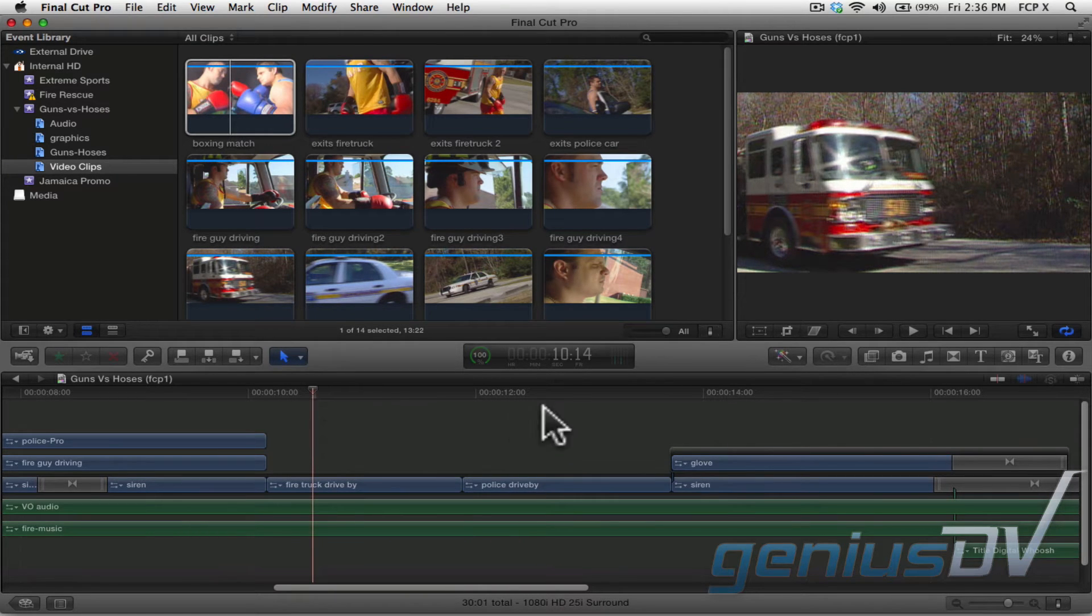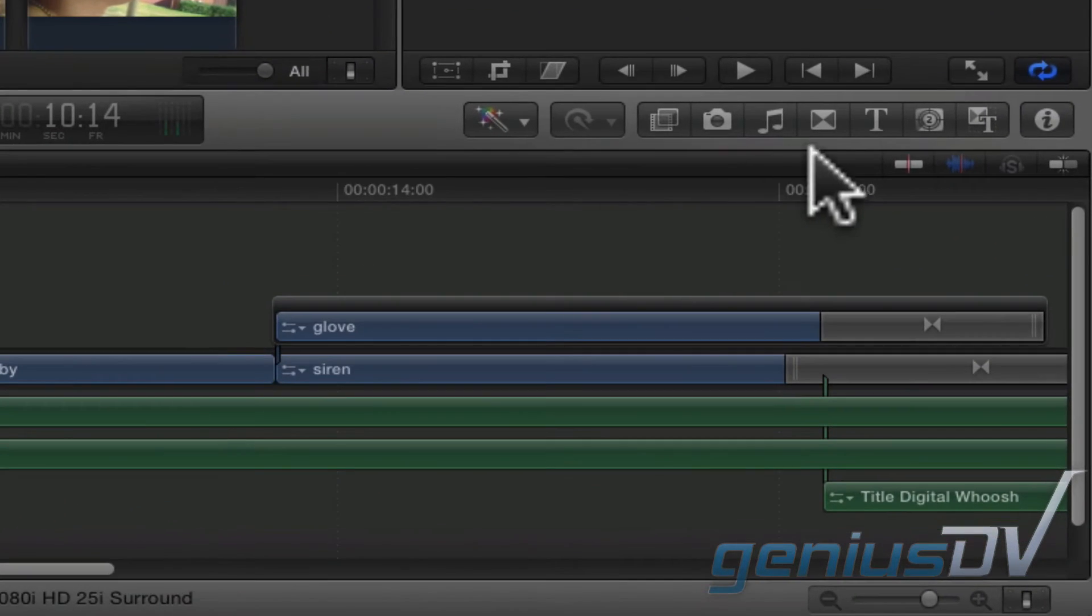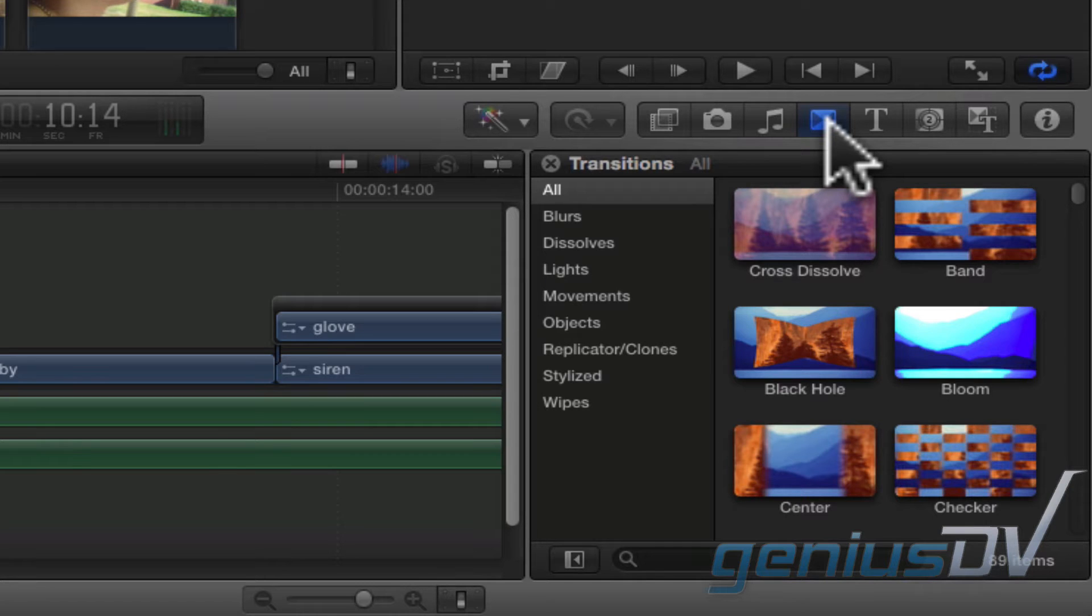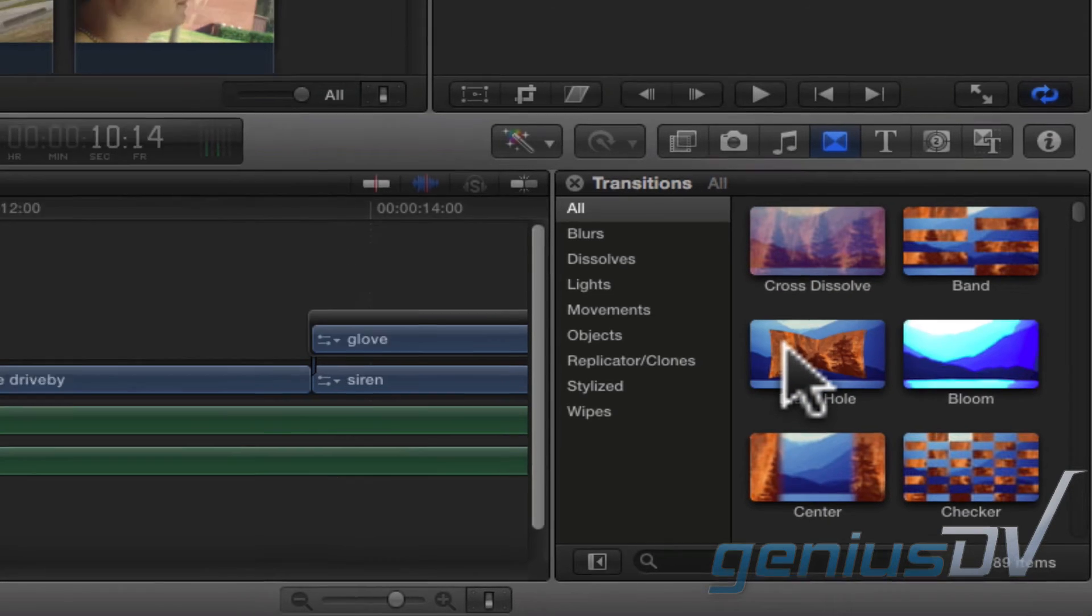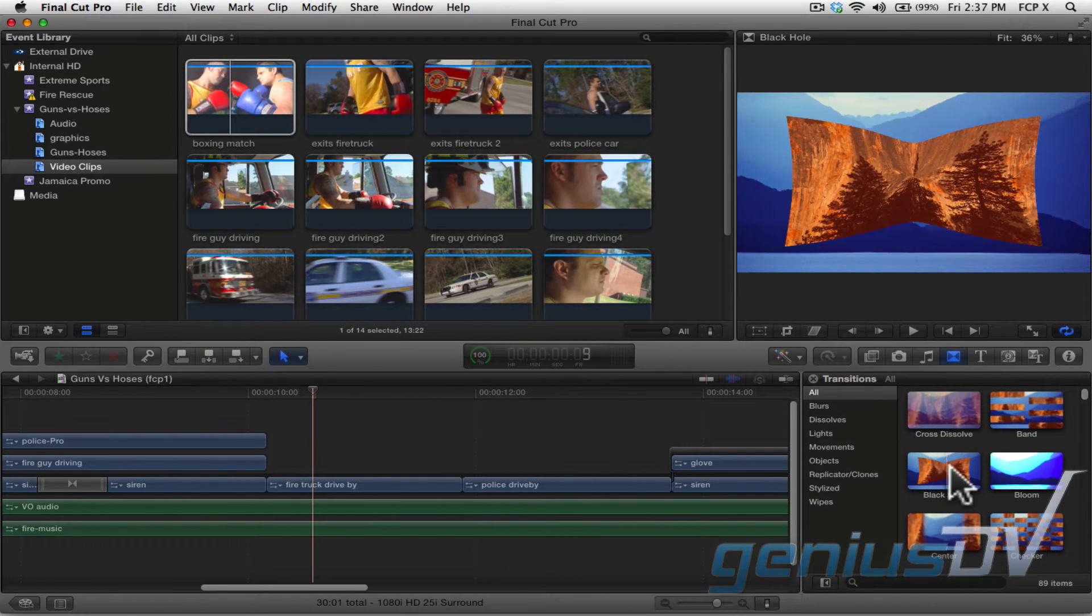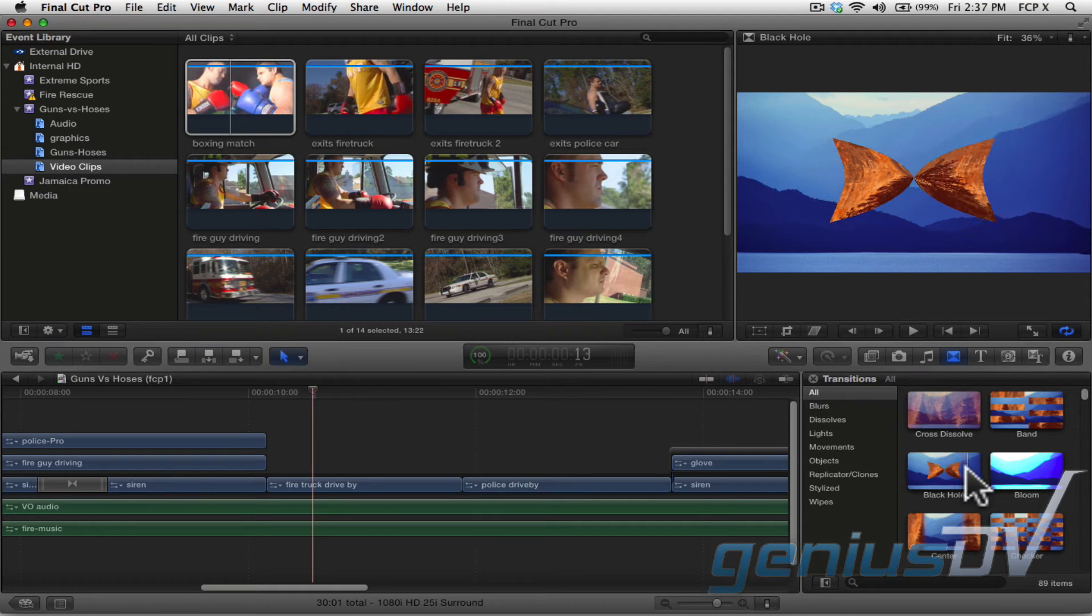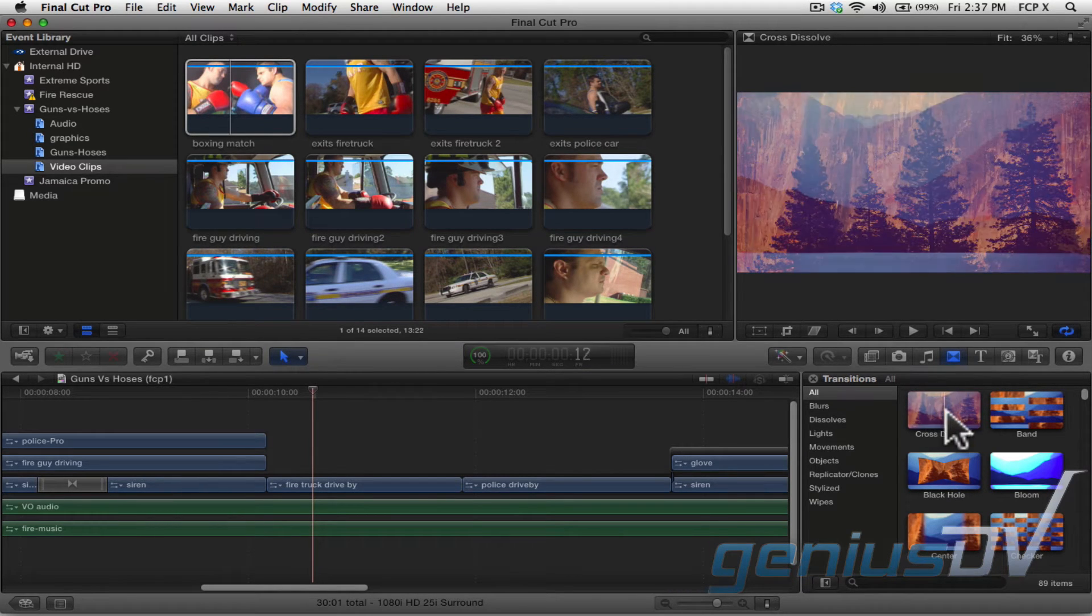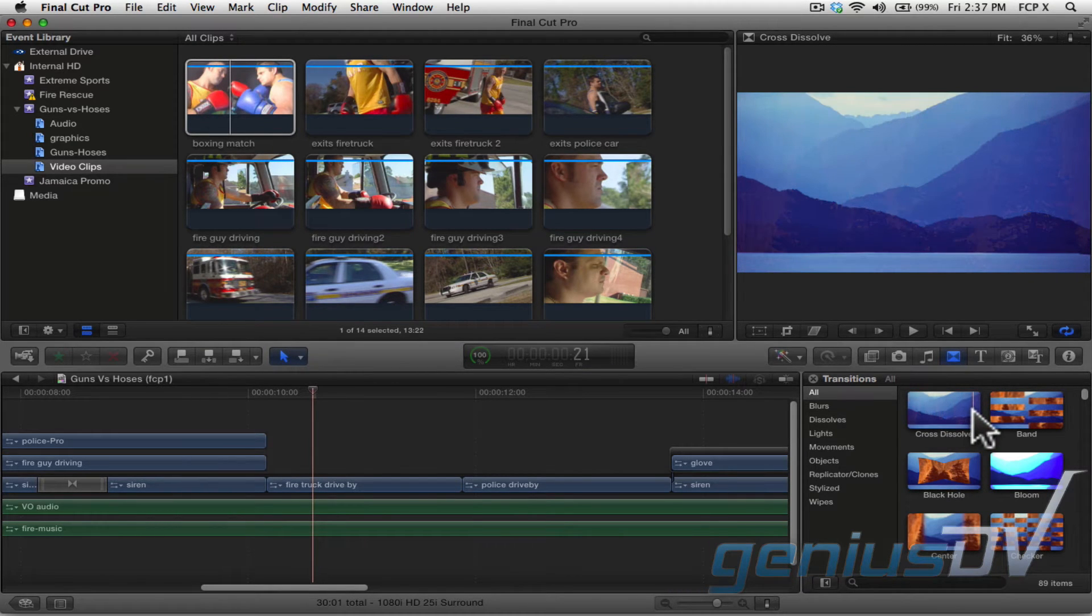Click on the transitions button within the Final Cut Pro 10 toolbar. You will now see a list of all available transitions. If you park over a transition thumbnail and drag your mouse cursor, you can get a quick preview of what the transition will look like.